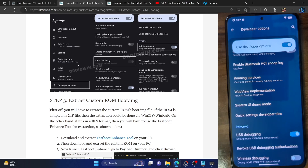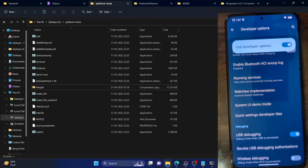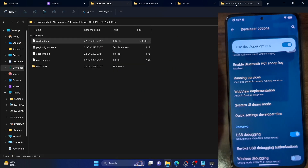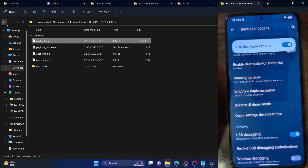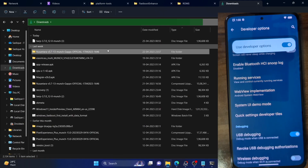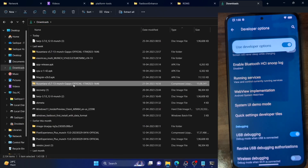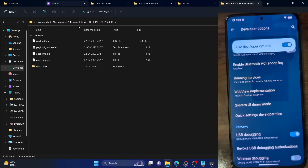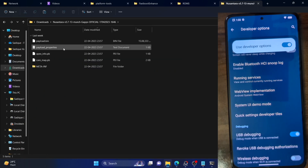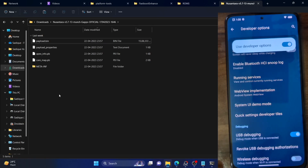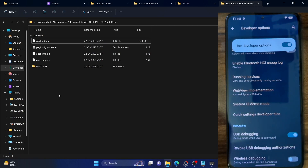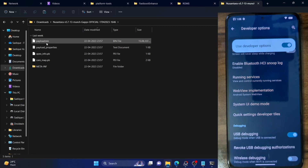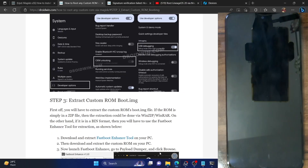Next, you have to extract the boot.img file from the custom ROM. For reference, I'm using the Nusantara ROM, but you can use any ROM of your choice. By default the ROM is in zip format, so make sure to extract the ROM. Once you extract it, you will get all the files — of these we only need the payload.bin file. Make sure your custom ROM has the payload.bin file; nearly all custom ROMs nowadays come with this file.